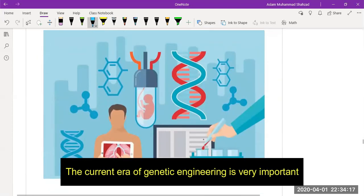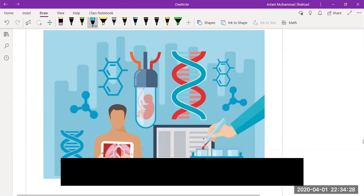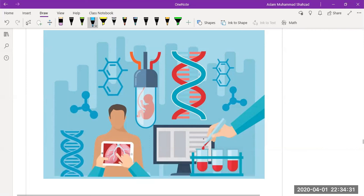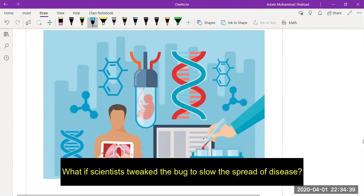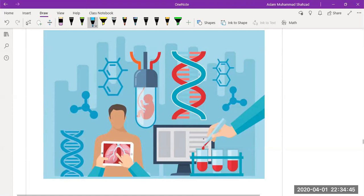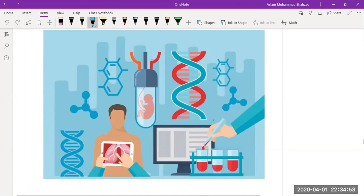The frontier era of genetic engineering is very important, as newborns die every day because of genetic disease — should their genes be modified to save them? Mosquitoes may kill hundreds of thousands of people in coming years; what steps can scientists take to slow the spread of diseases such as epidemics and pandemics like COVID-19? There are many questions that have not been answered yet. Thank you so much for today's lecture; hope to see you again.